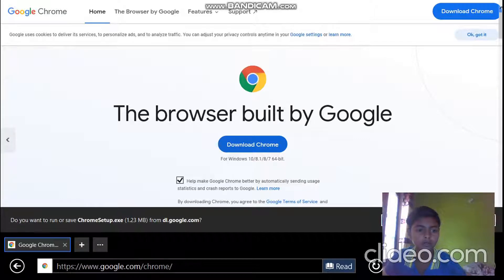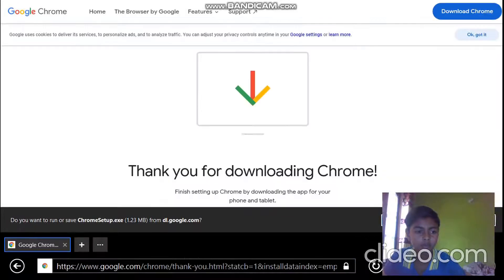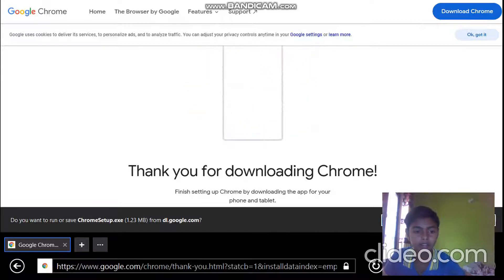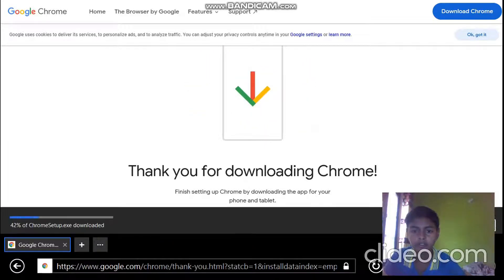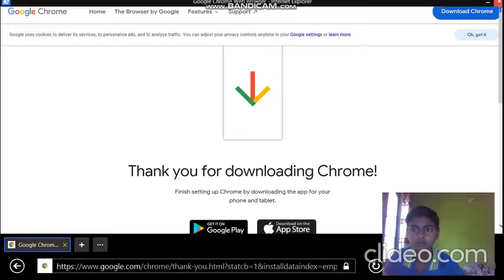Now a message has come here. It's written here, do you want to run or save ChromeSetup.exe? Now I'm going to save. You can also go to run. The download is completed. Now close this site and go to This PC.